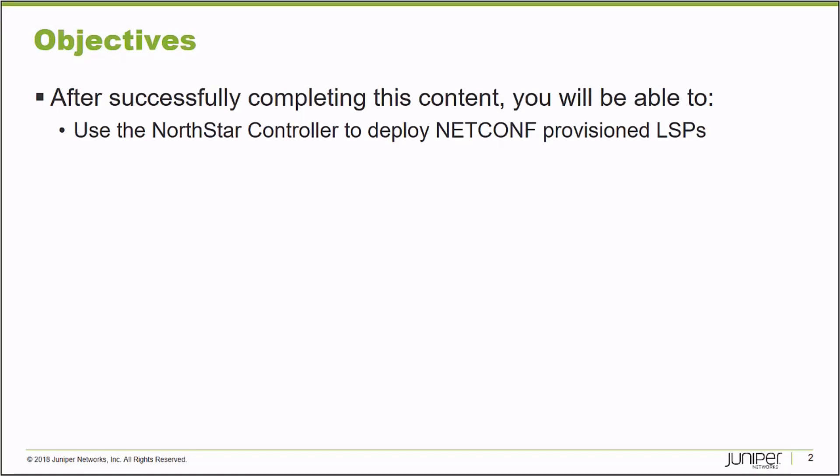After completing this Learning Byte, you will be able to use the NorthStar Controller to deploy a NetConf provisioned label switch path.